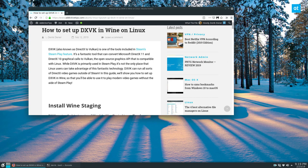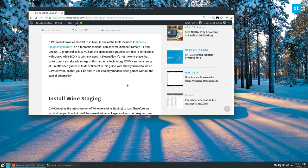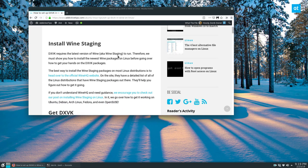And this has allowed lots and lots of games to work very well. Valve is actually implementing it in Steam Play, and you can go to Protondb.com and you can find dozens and dozens of games that work. And if you didn't know though, you can use DXVK outside of Steam. And in this video I'll show you a little bit about how to install it.